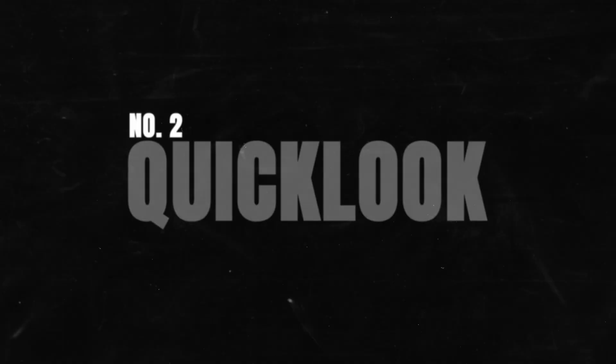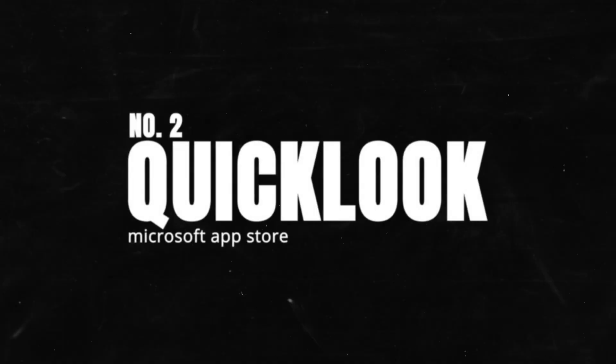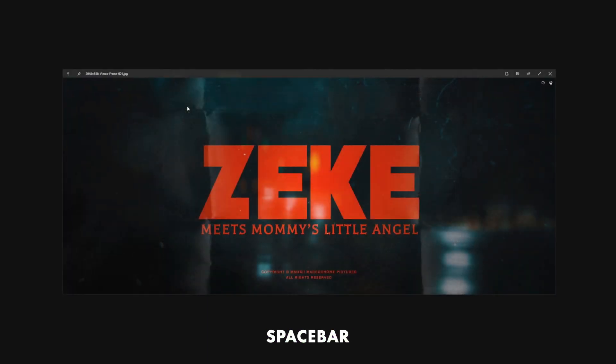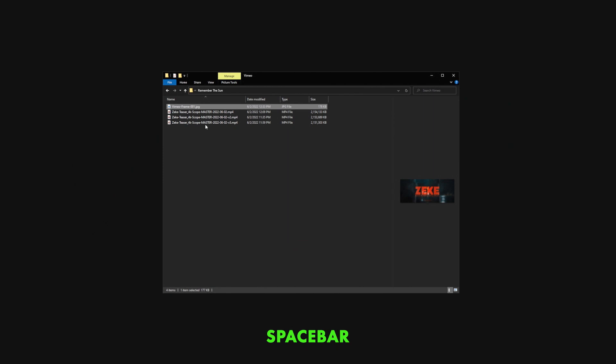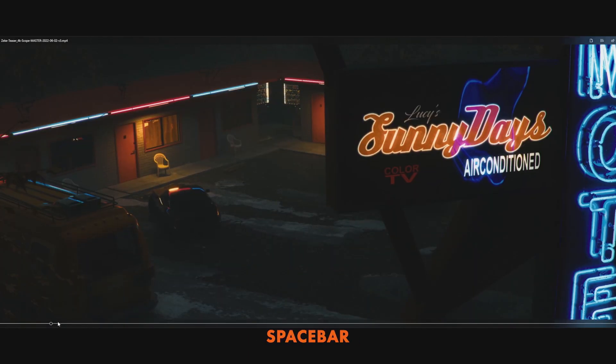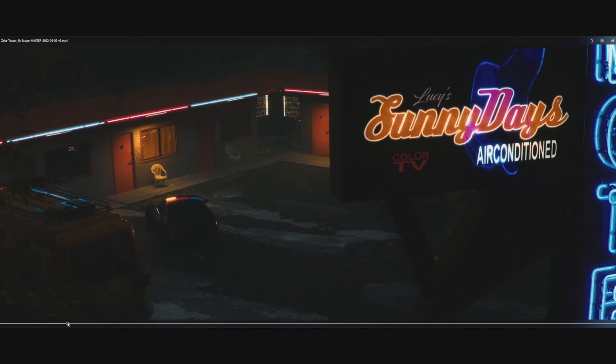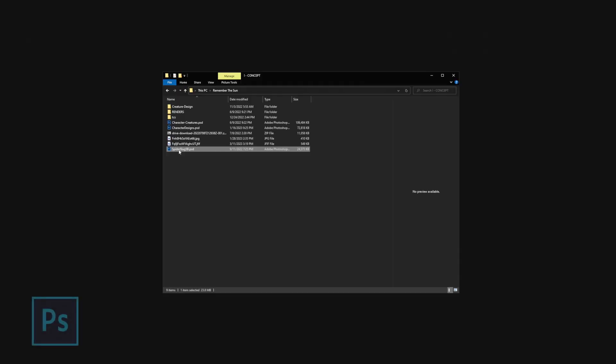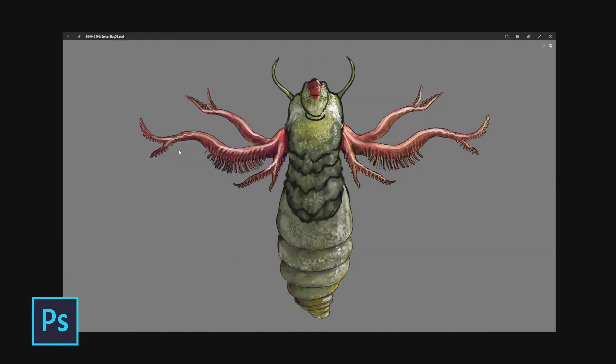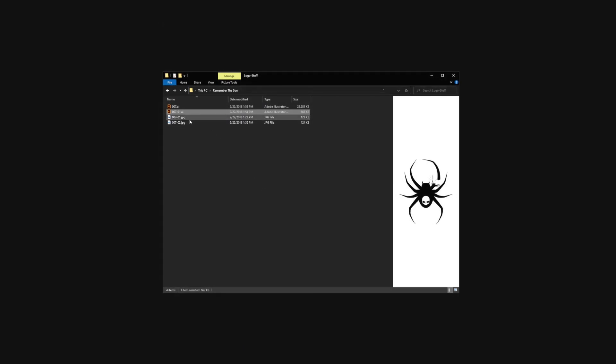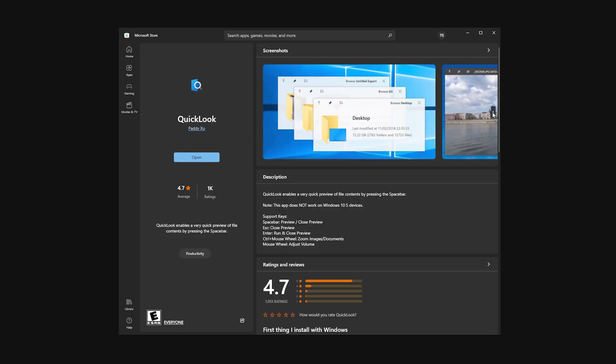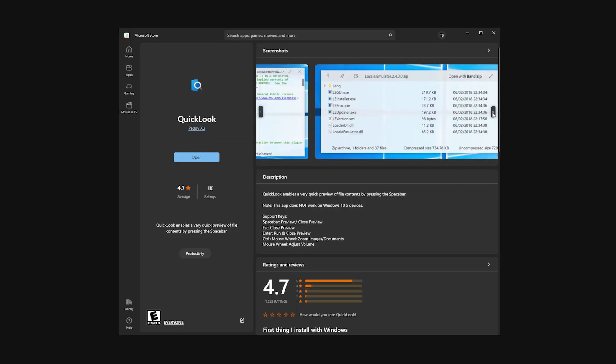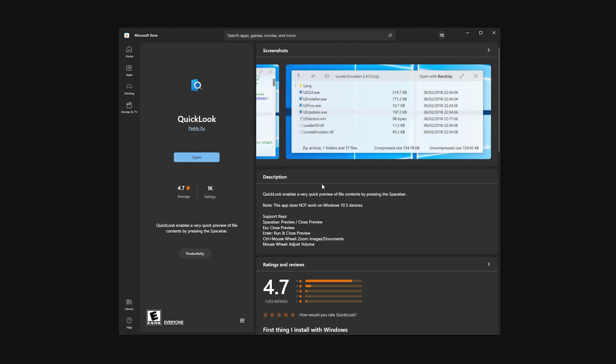Number two, Quick Look. So you got a file, an image, a video, and all you want to do is preview it quickly without loading up a completely separate program. Well, Quick Look has you covered. Highlight a file, hit the space bar, and bam, it pops up in a window to preview. Hit the space bar again to close it out. The great thing about it, it'll preview Photoshop files and Illustrator files without launching their respective programs as well. The only downside to this is that you're going to have to go through the Microsoft App Store for it. So, sorry. I don't make the rules.